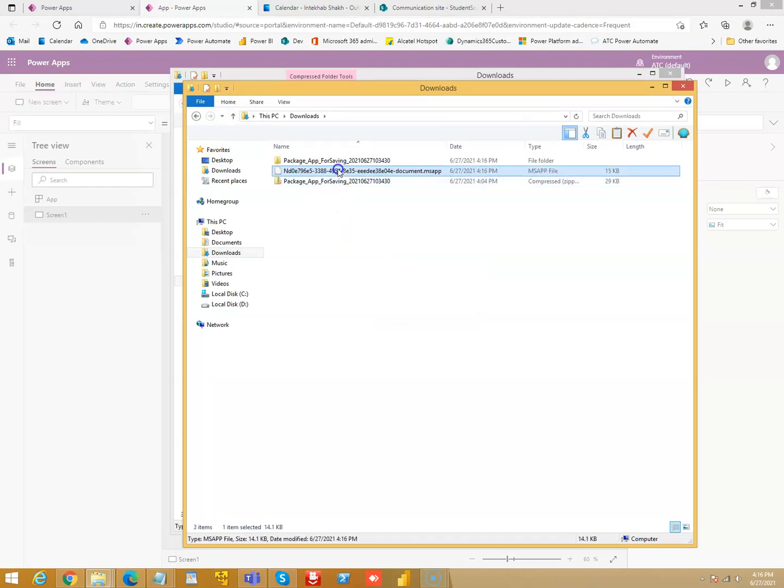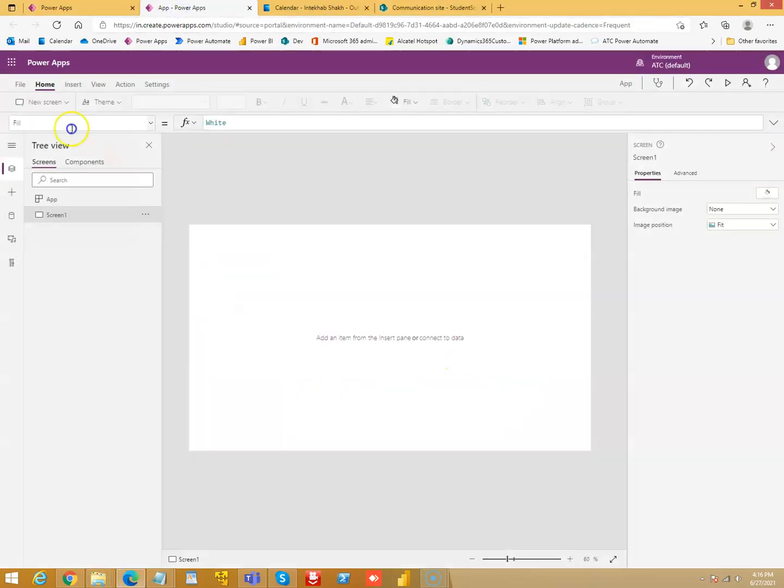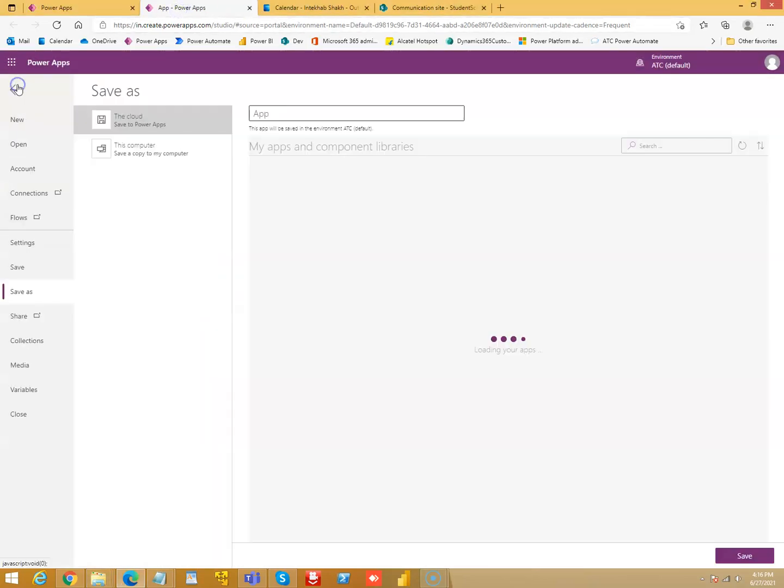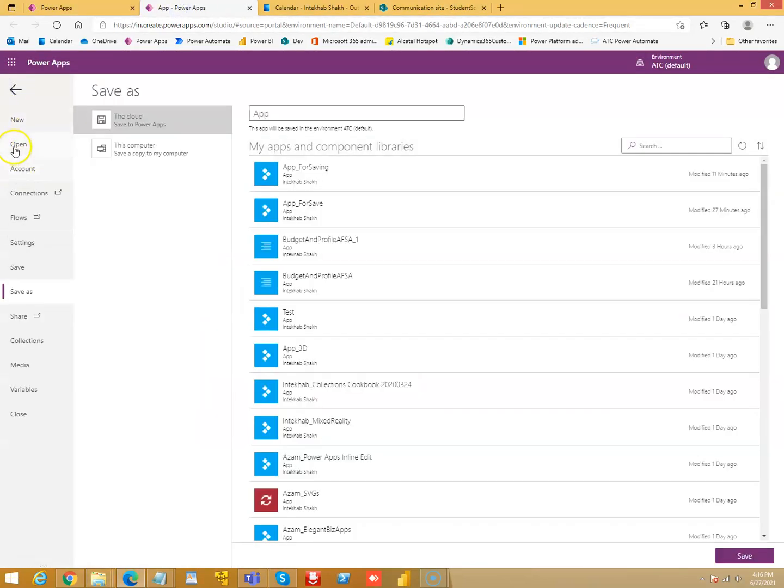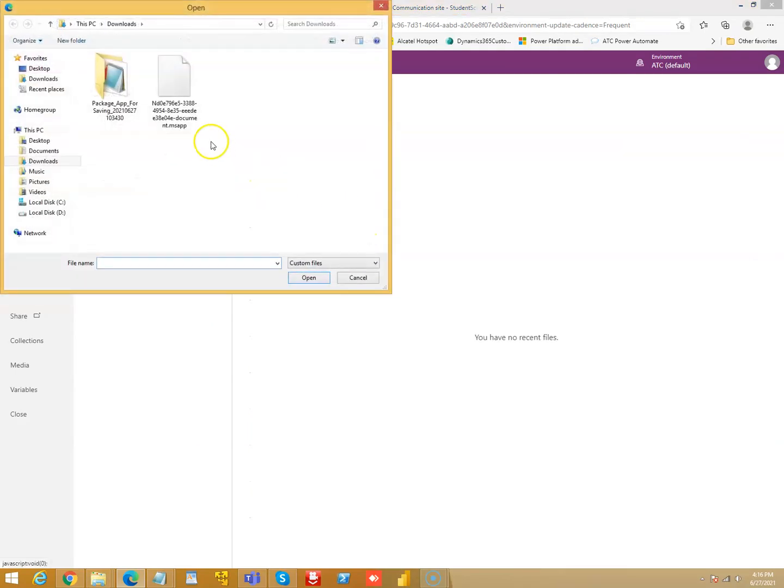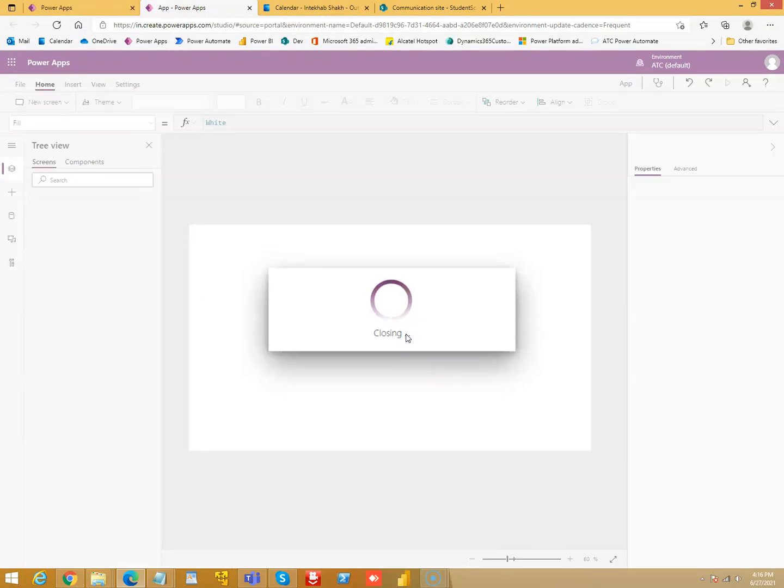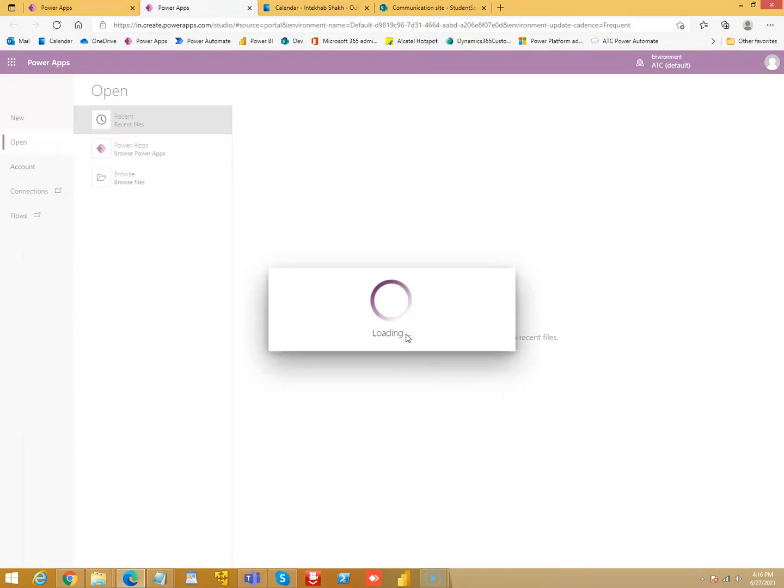This is the file that we need. So we say file, open, browse files. We will not save it.